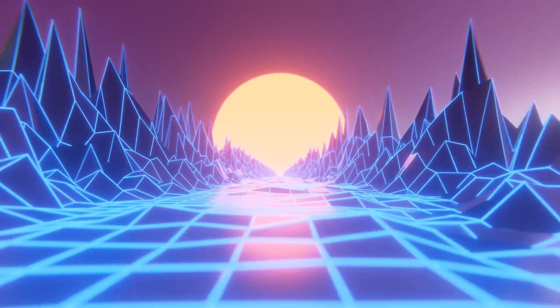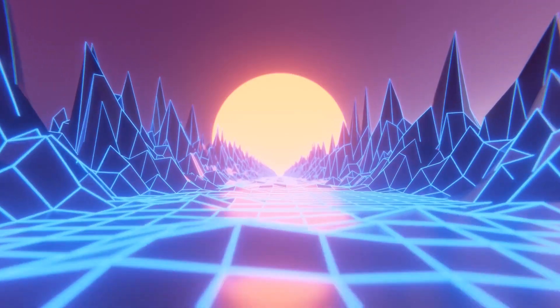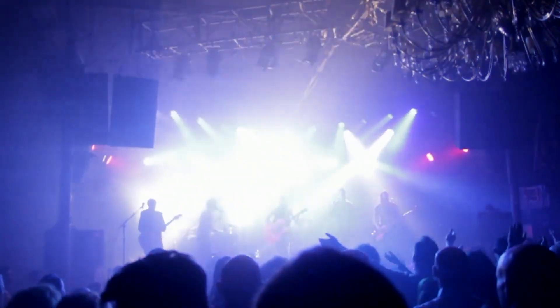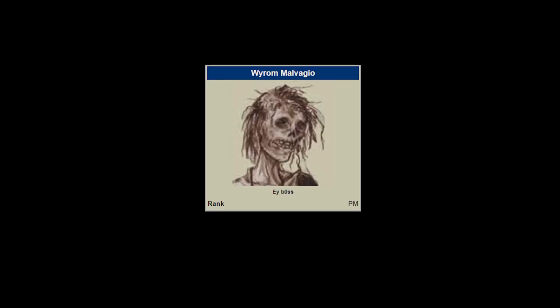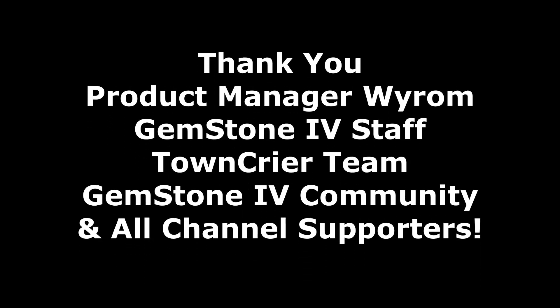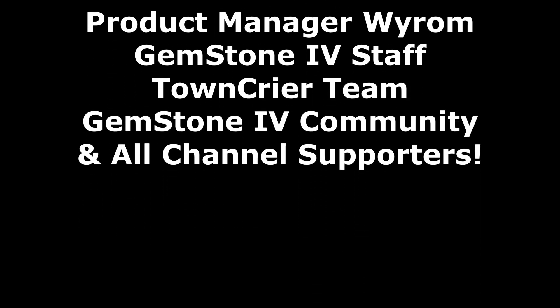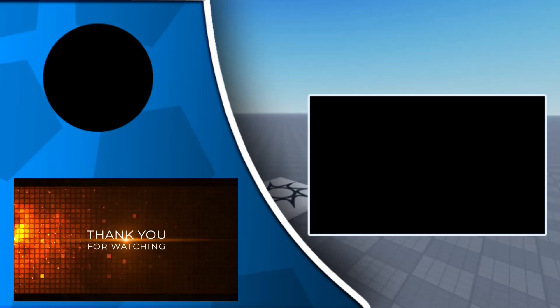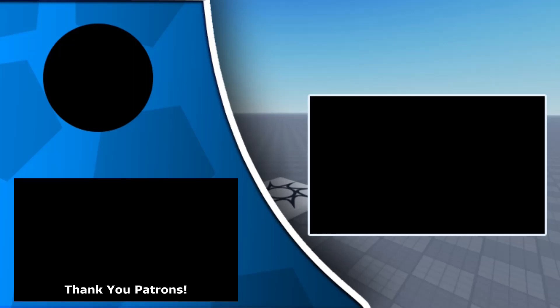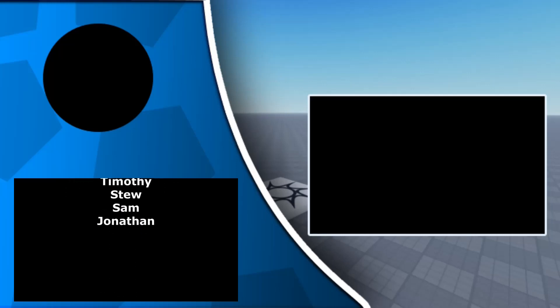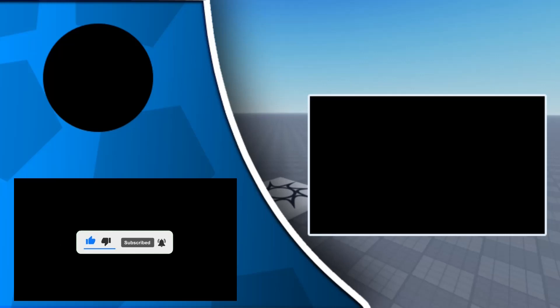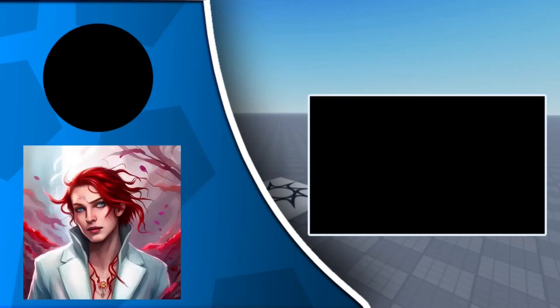Wow, that was so cool. I'm beyond excited for the upcoming Mondo Shenanigans event, and so grateful to Product Manager Worm for letting me share this first look with everyone. A special thank you to staff for putting on this event, the Town Crier team for keeping us updated, the Gemstone community for making this game so much fun, and all channel supporters. An extra special thank you to Patrons like Colin, Timothy, and Kaladin. More Gemstone videos are coming soon, including a new learning segment on Ruby programming for beginners. Don't forget to like, comment on, and share this video. Enjoy the rest of the festival. Good luck, be safe, and see you all very soon.